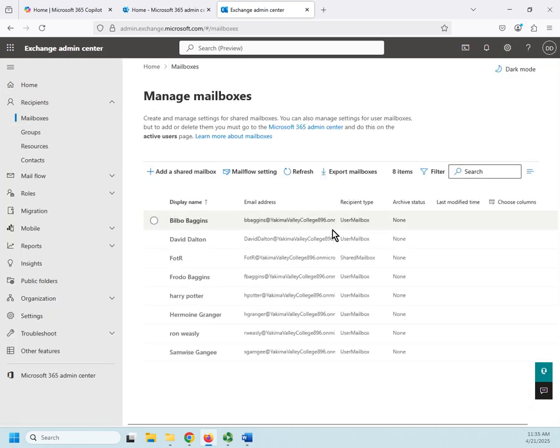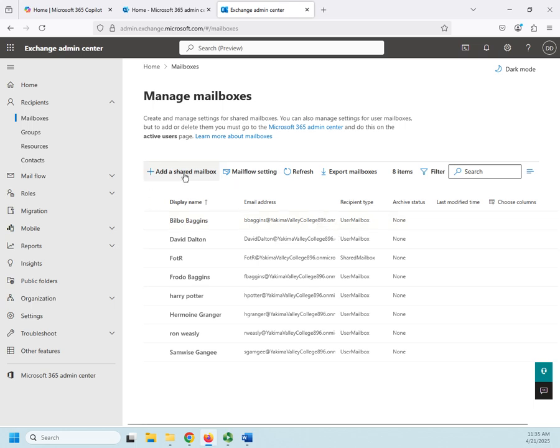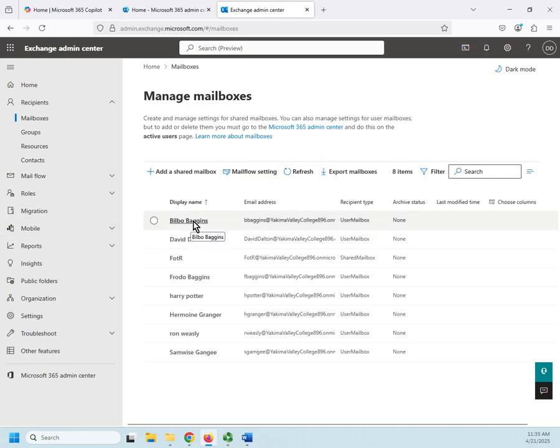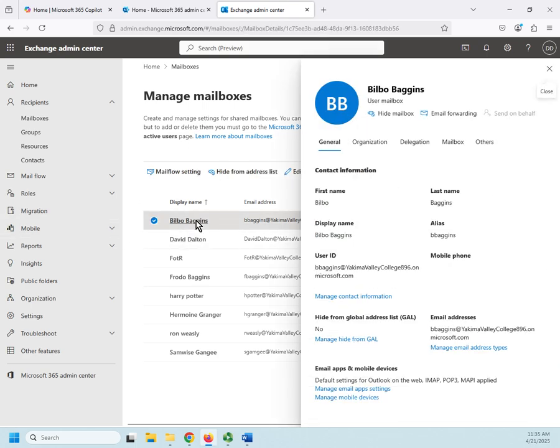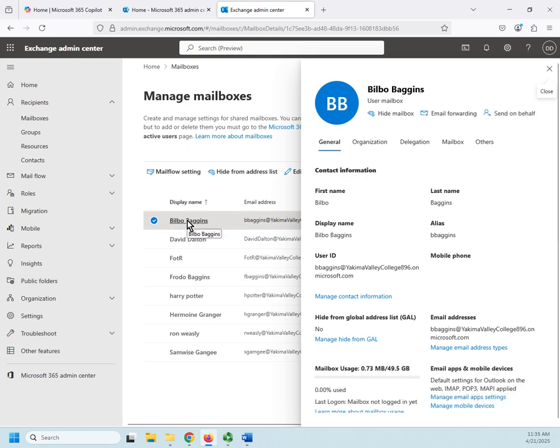This is going to show us all of our mailboxes. Up here across the top you'll see where we can add a shared mailbox, work on mail flow settings, export mailboxes, and then we can click on individual mailboxes and do things with them. So I click on Bilbo Baggins and it pops up here.